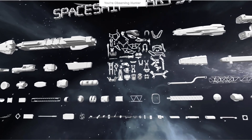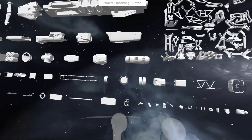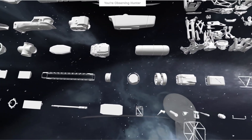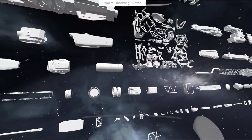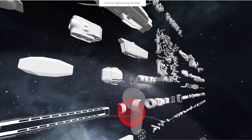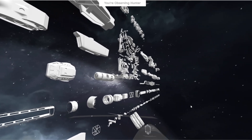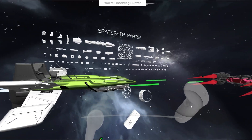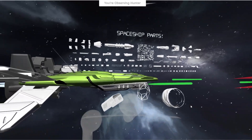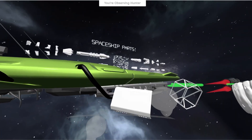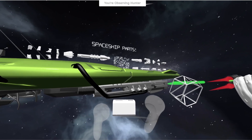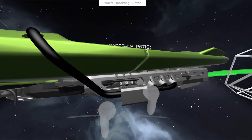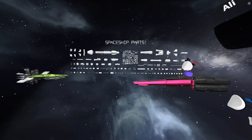In GravitySketch, the import library feature allows you to seamlessly bring in 3D models with just a few clicks. Whether it's a detailed car model, a futuristic building, or in this case, an assortment of spaceship parts — the process is straightforward and feels like an endless shopping cart.